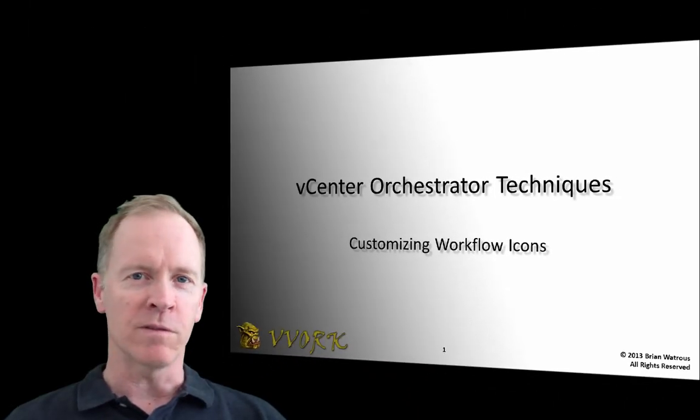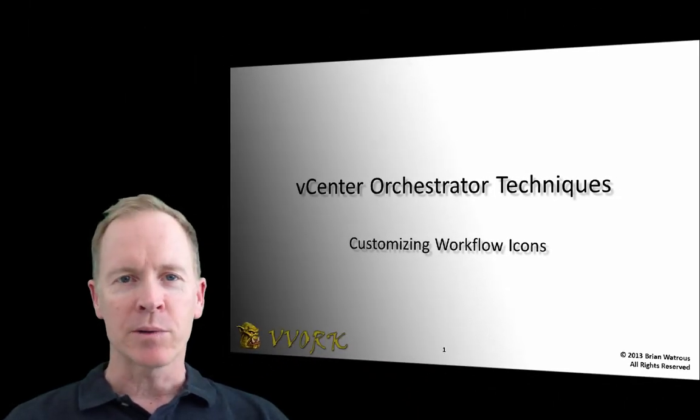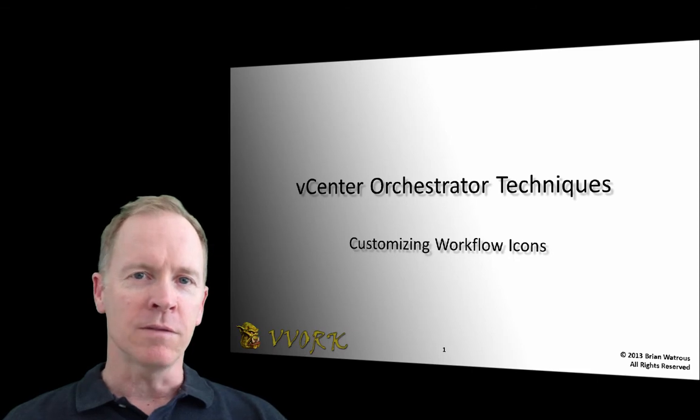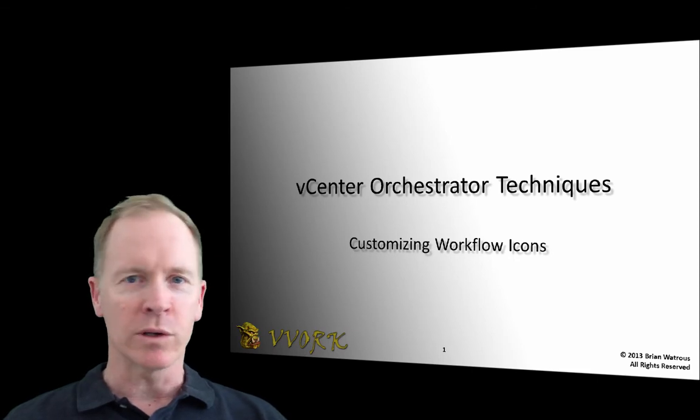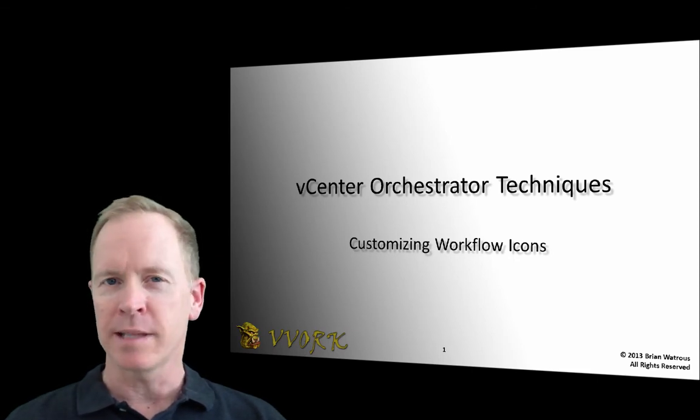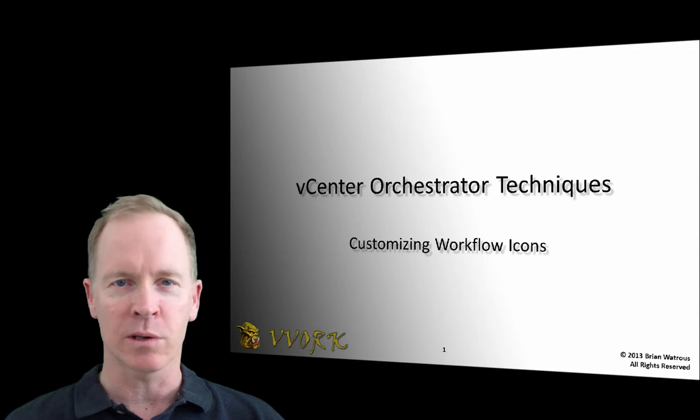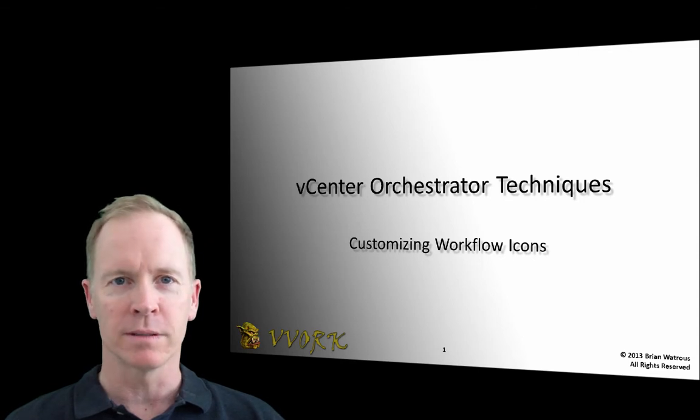Hello and welcome to VWORK. My name is Brian Watrous. In this video, I'm going to illustrate how to customize the icons within your vCenter Orchestrator workflows.